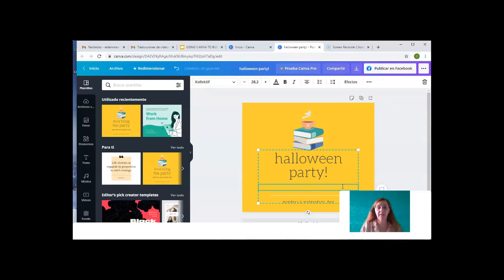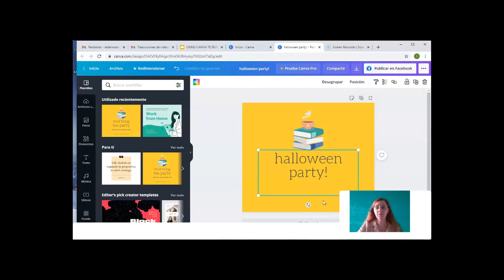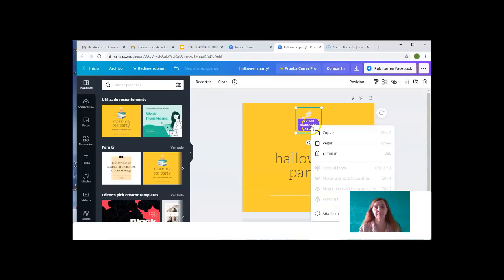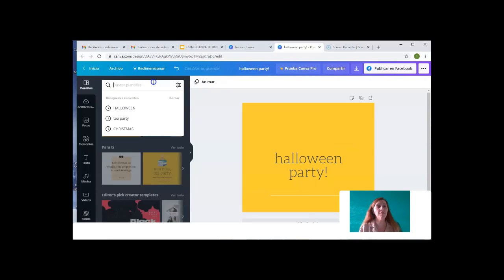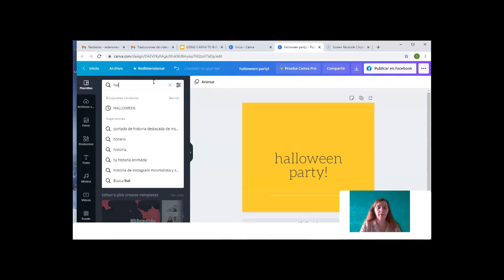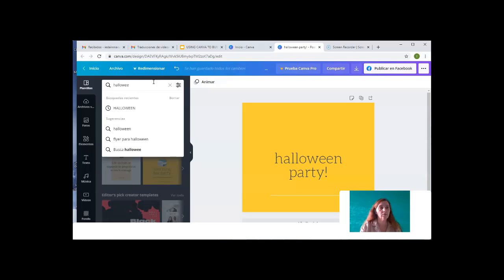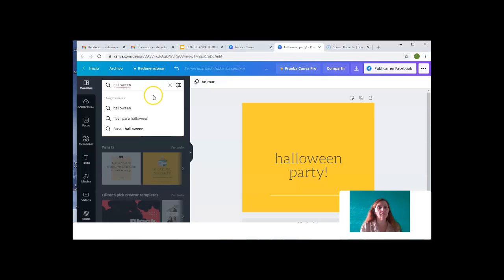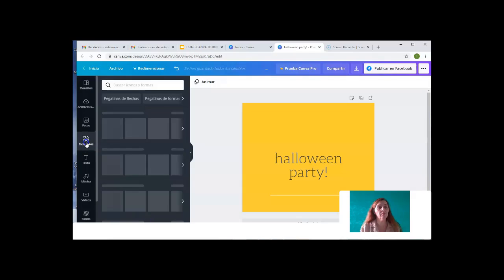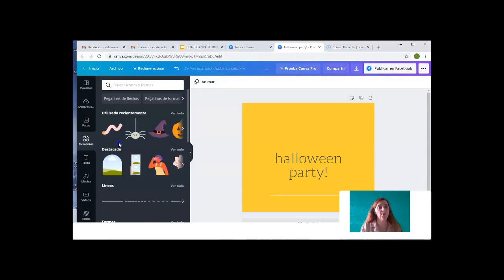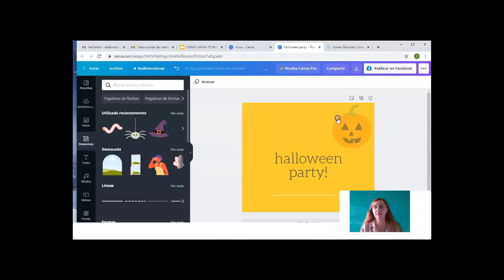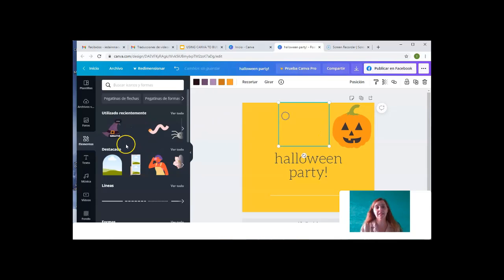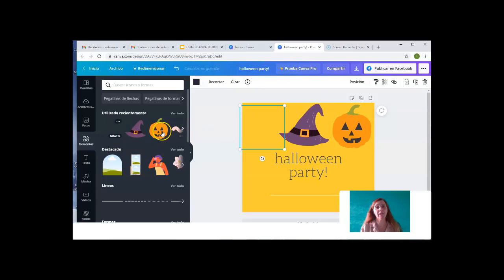We can also edit the other text down below. Maybe if we don't like these items, we can delete them. And we may find even other templates here, but we may even want to use the elements. For example, this jack-o-lantern here. Or a hat. We can add all these elements to our template.